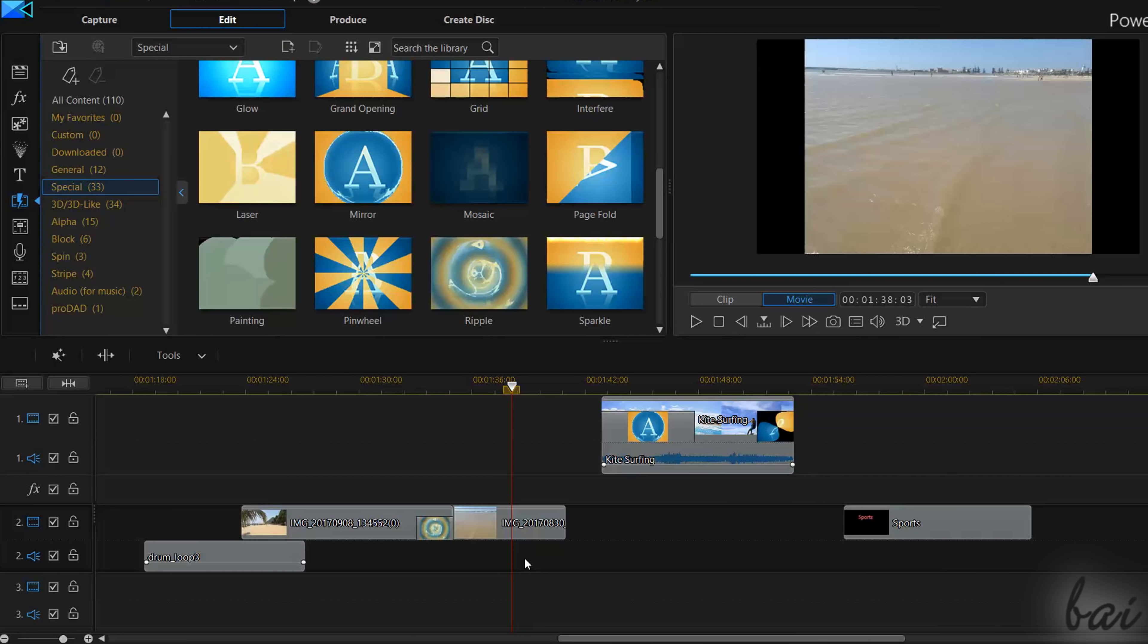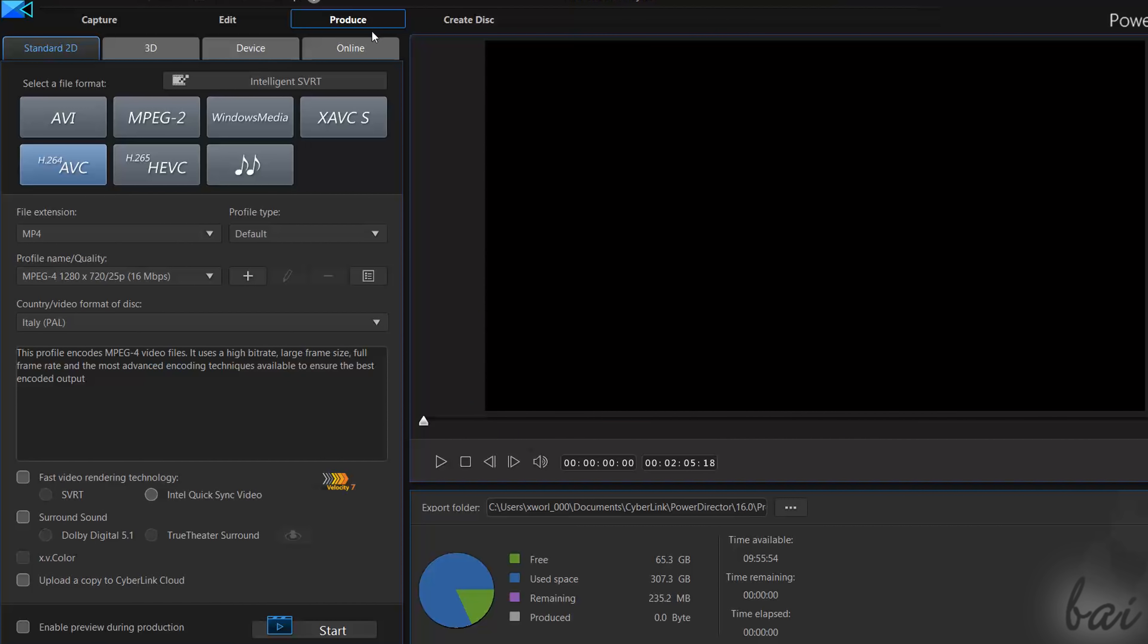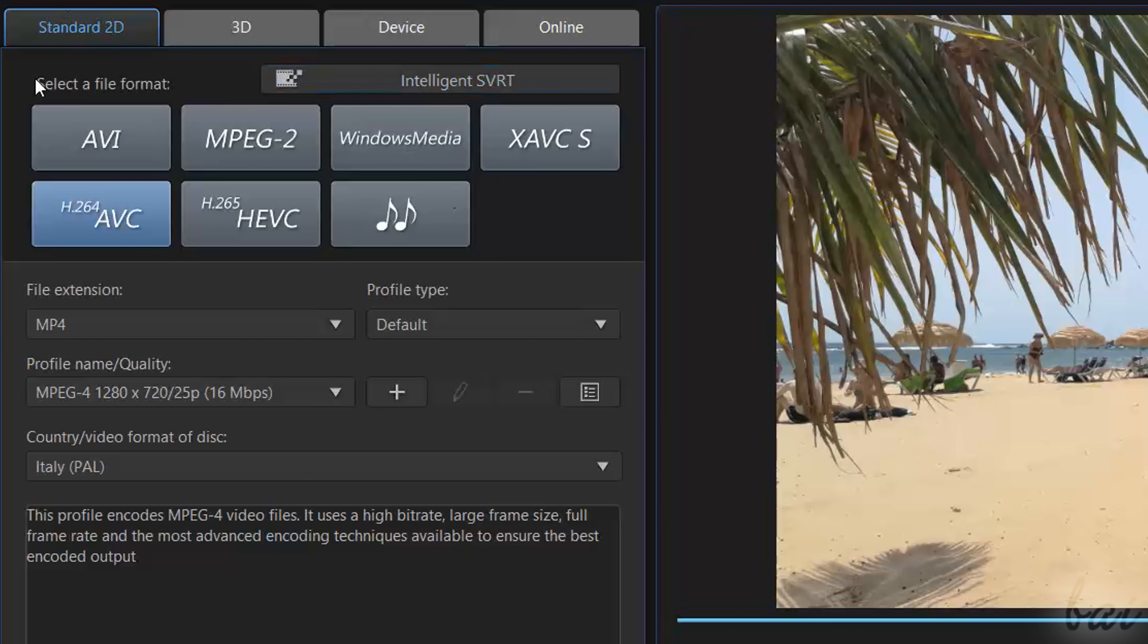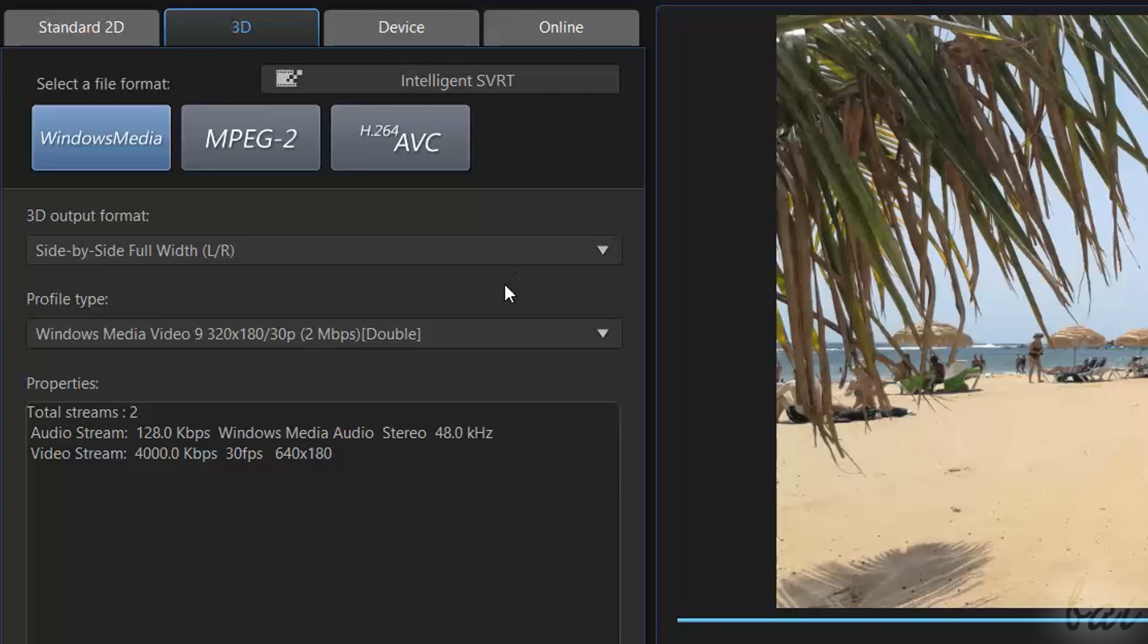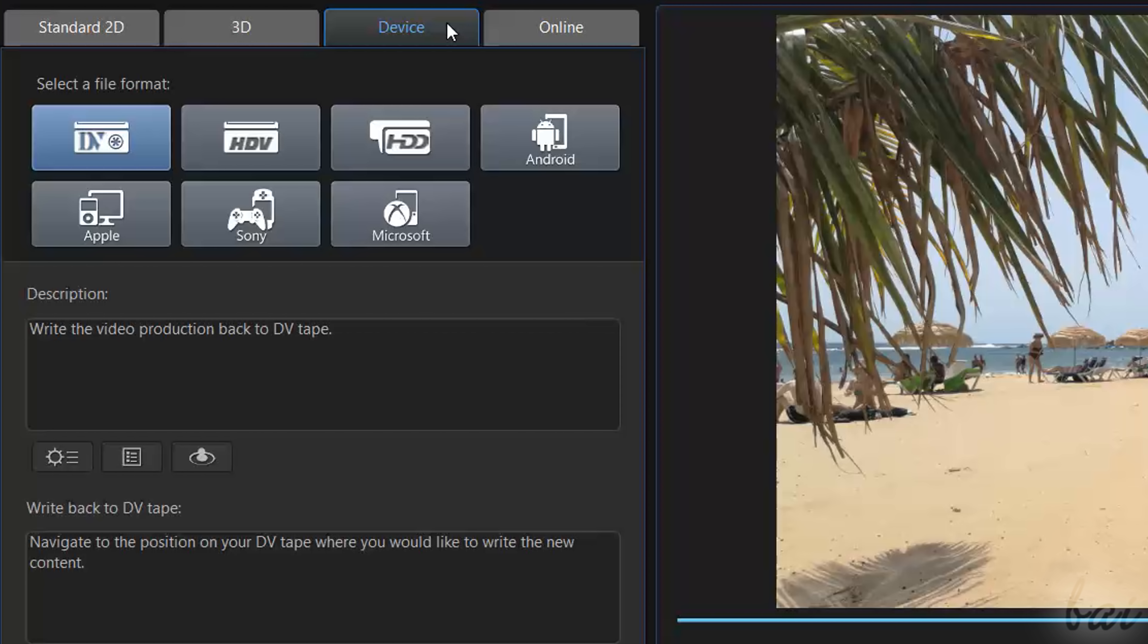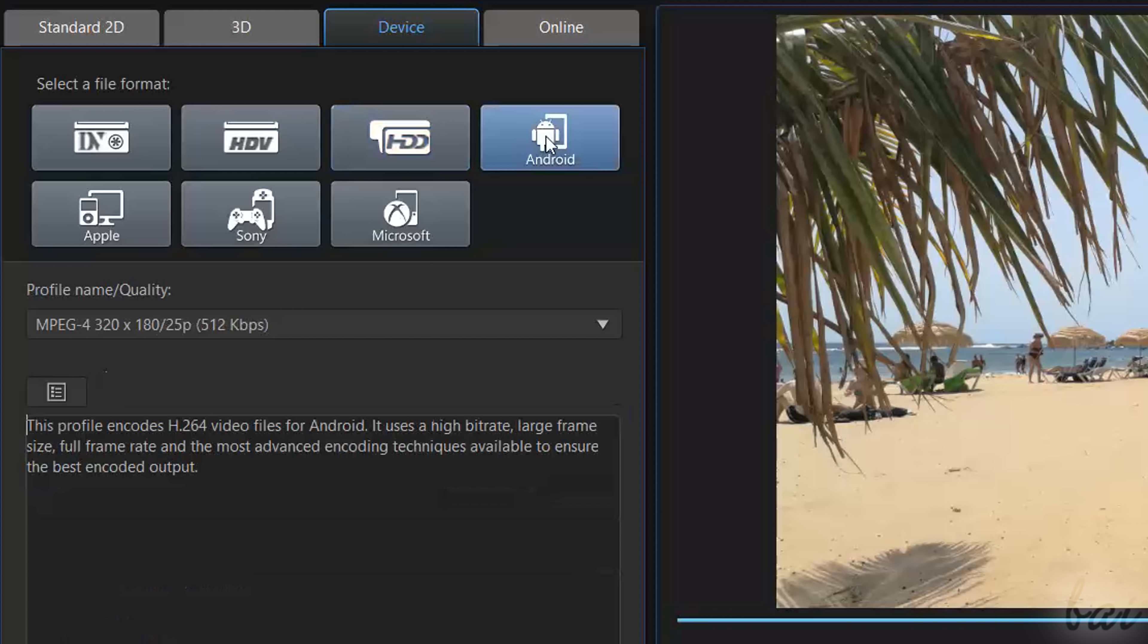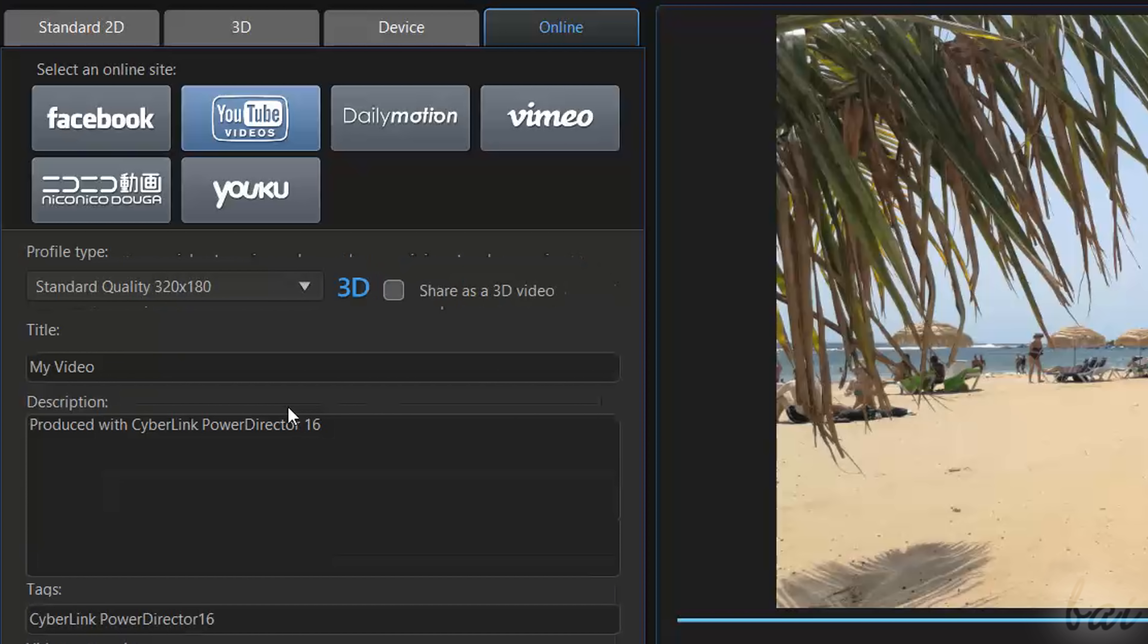Whereas to export your project to playback and upload it, you have to use the Produce Workspace. Here on the left, choose Standard 2D or 3D to render a 2D or 3D video on your computer. Device to use templates suitable for smartphones and consoles. And Online to render and upload on social websites directly, such as Facebook and YouTube.